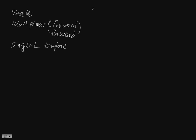So for each reaction, we need 0.8 micromolar primer mix, and then 10 nanogram template.